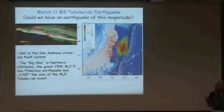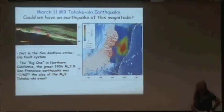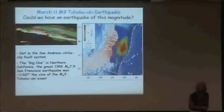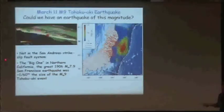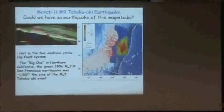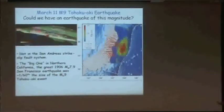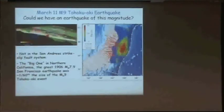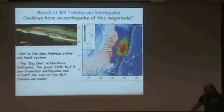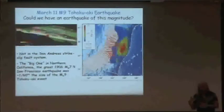Could we have an earthquake of this magnitude here? Not in the San Andreas system. The big one we expect at some point is going to be something like the 1906 earthquake — magnitude 7.9 or 7.8. It's not quite clear because at that time we didn't have many instruments to record it. It's about a sixtieth of the size — this is a logarithmic scale where going up by one means going up by a factor of 10.